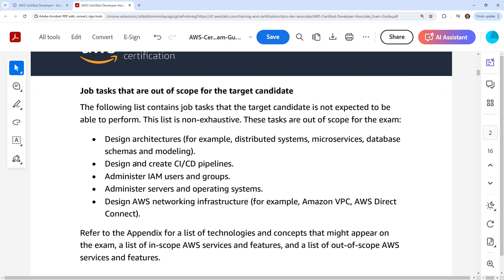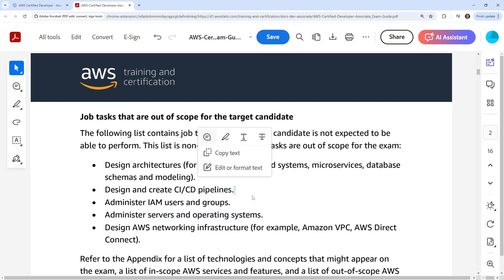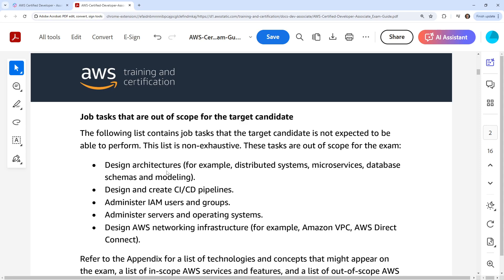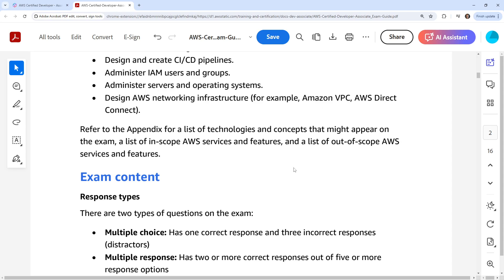Job tasks that are out of scope: design architecture, create CI/CD pipelines. But you can't use a CI/CD pipeline without creating it — so that doesn't make any sense. Managing IAM users and groups — again, you're going to be doing that. Servers and operating systems — again, you need to know how to do that. They say they're not going to test you on this stuff, but unfortunately you need to know these things. They say design of network infrastructure, but you need basic skills of VPCs. I wouldn't say these are out of scope. This is where AWS is misleading with their exam guides — whoever wrote this does not know how to write exam guides.